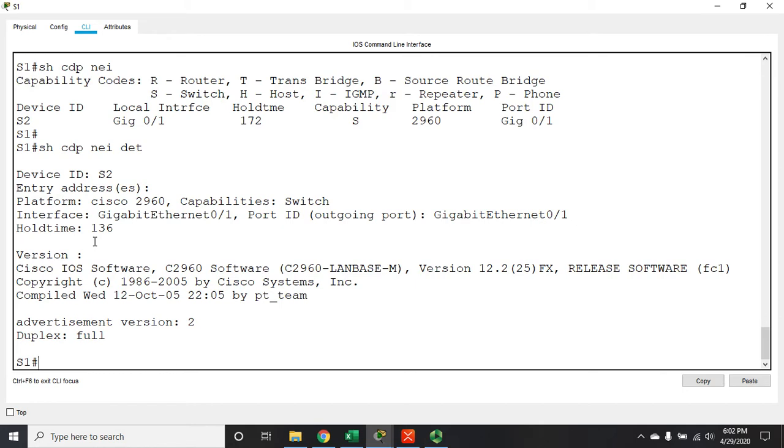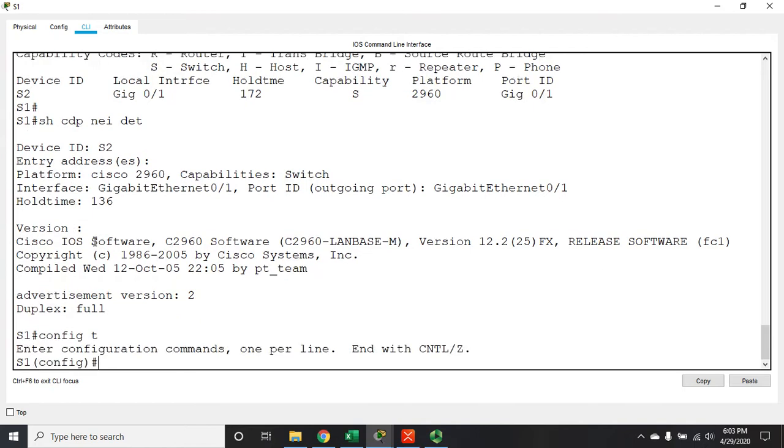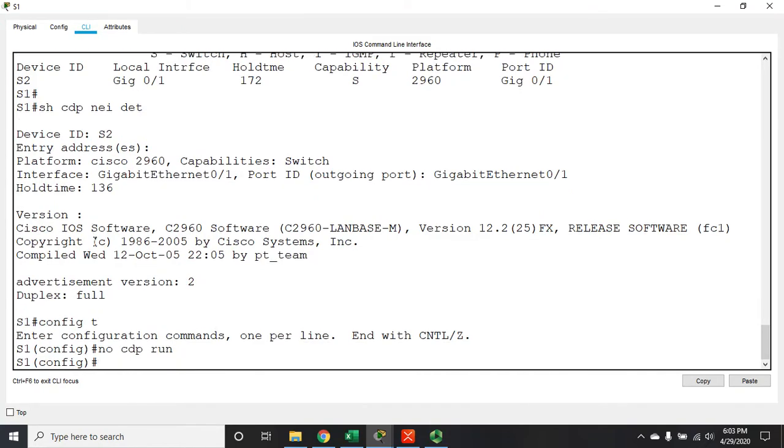Now, Cisco's recommendation is you disable CDP. I actually don't know why they even have it enabled by default, but there are two ways to do this. So from global config we can issue the command no CDP run and this will disable CDP entirely.